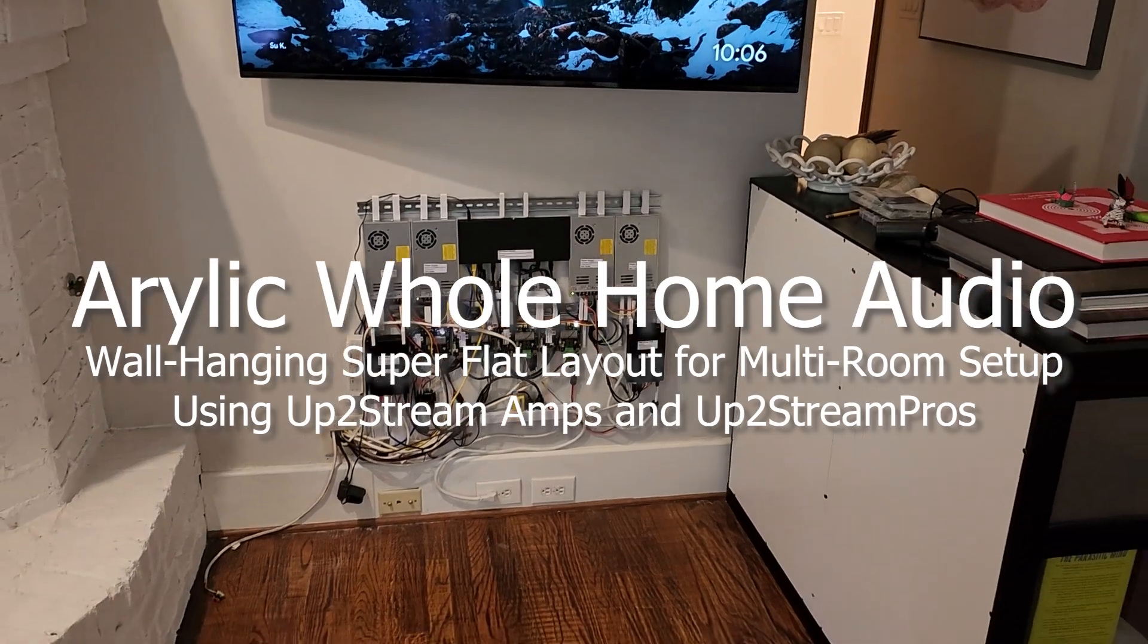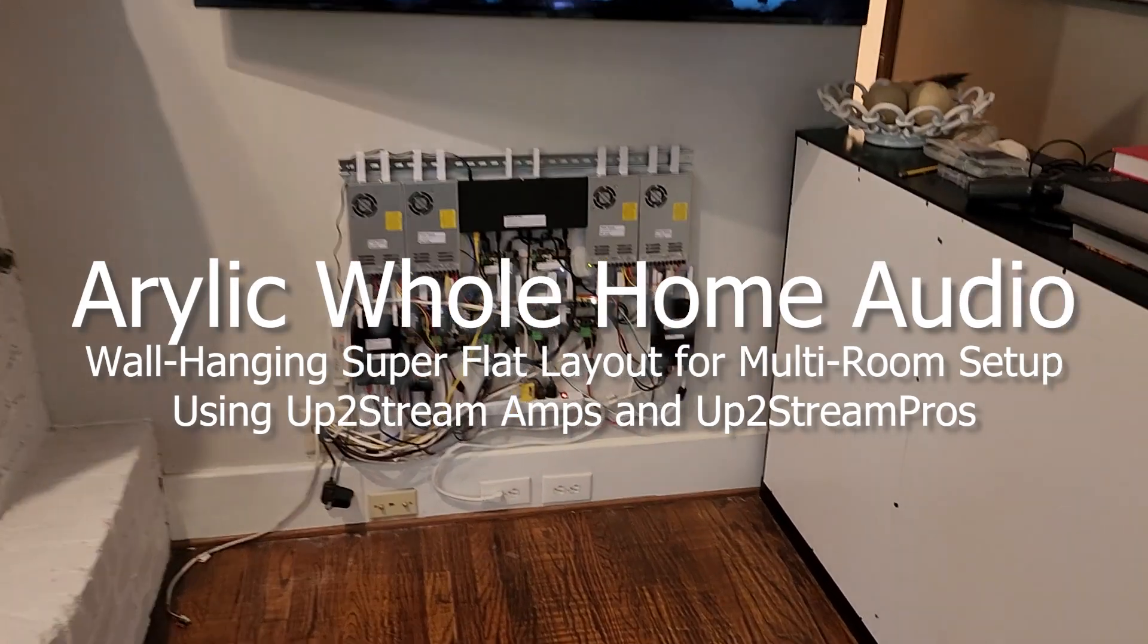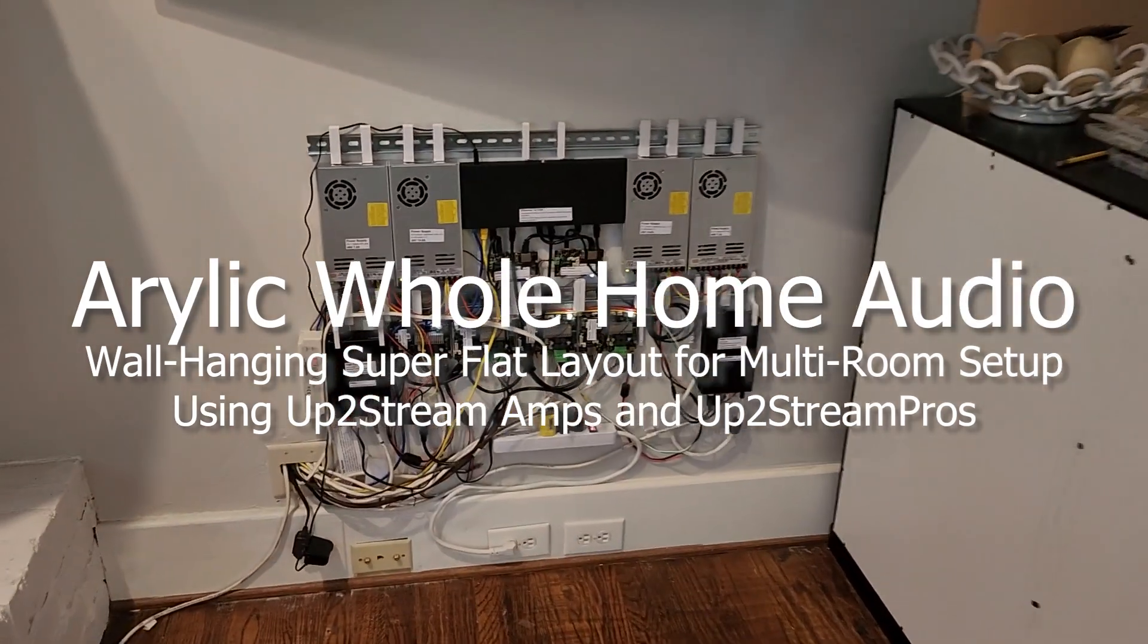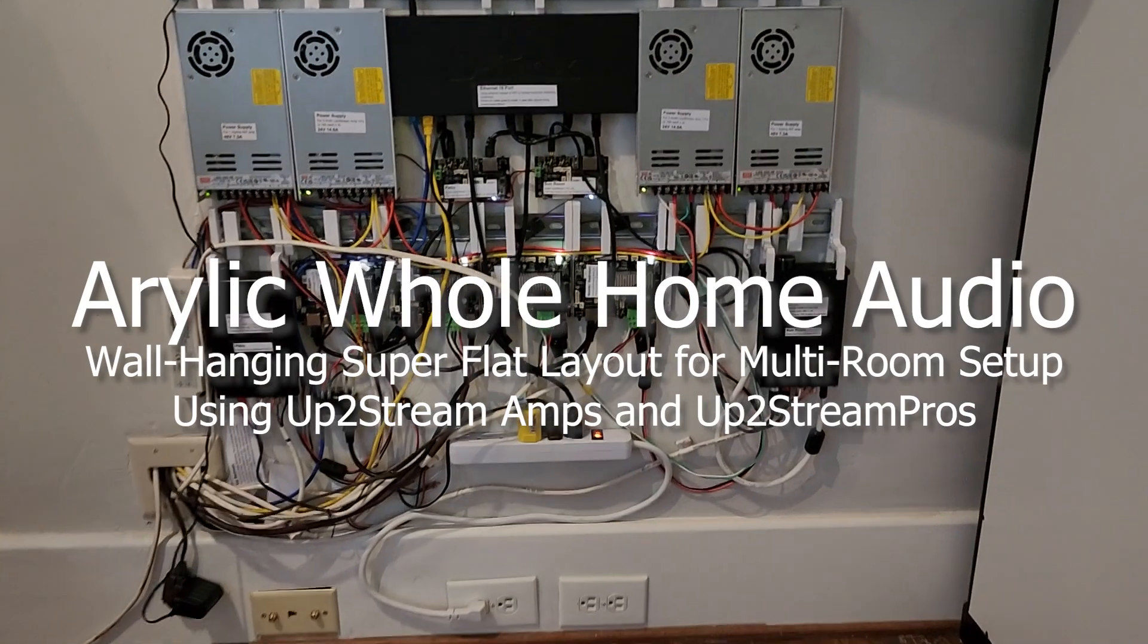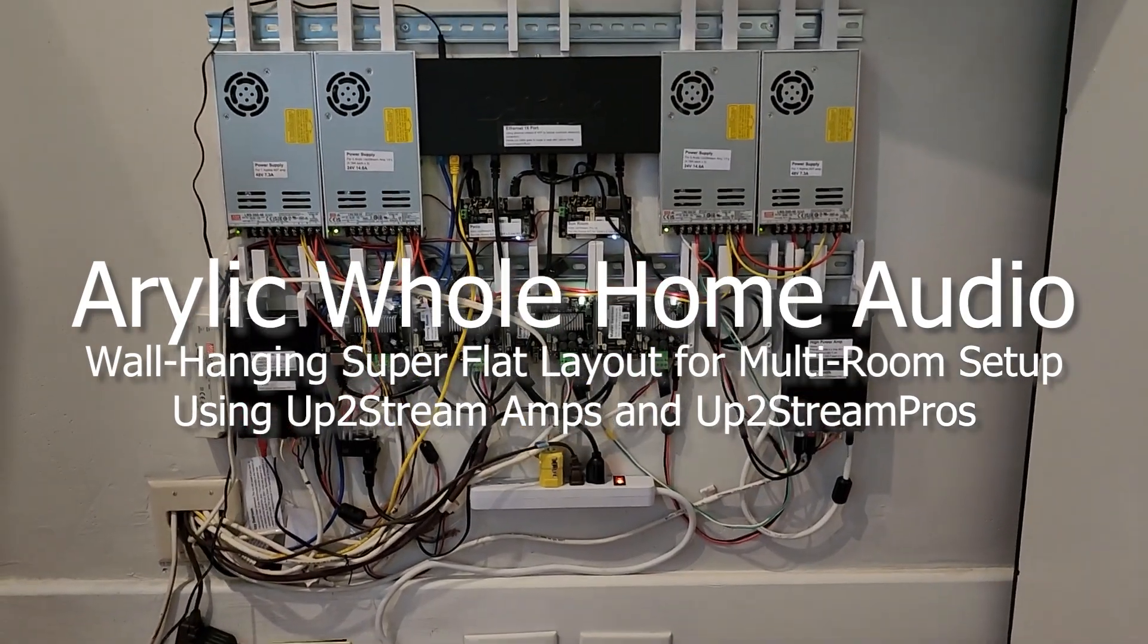All right, welcome to my video where I describe how I put together my Aurelic whole home audio system.